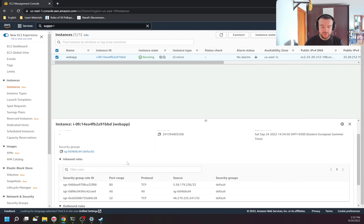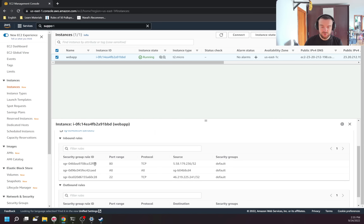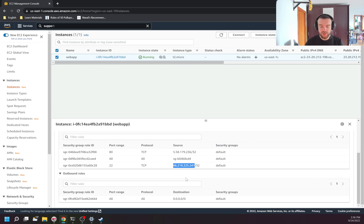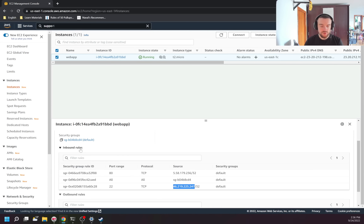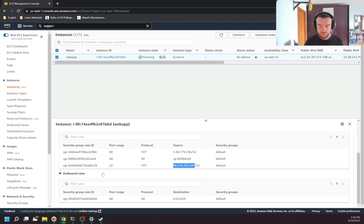In the security tab I can see my security group and its rules. For example: open port 80 for this IP, open all ports for this security group, and open port 22 for this IP address. Inbound rules are for incoming traffic and outbound rules are for outgoing traffic.